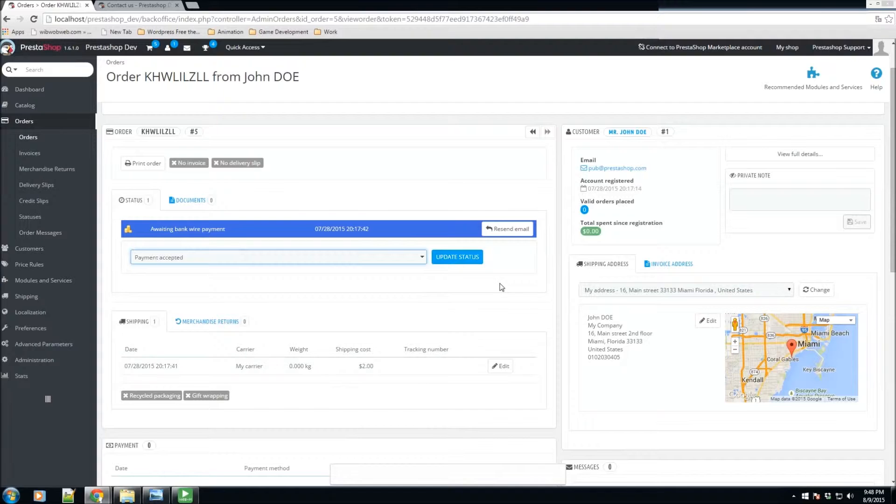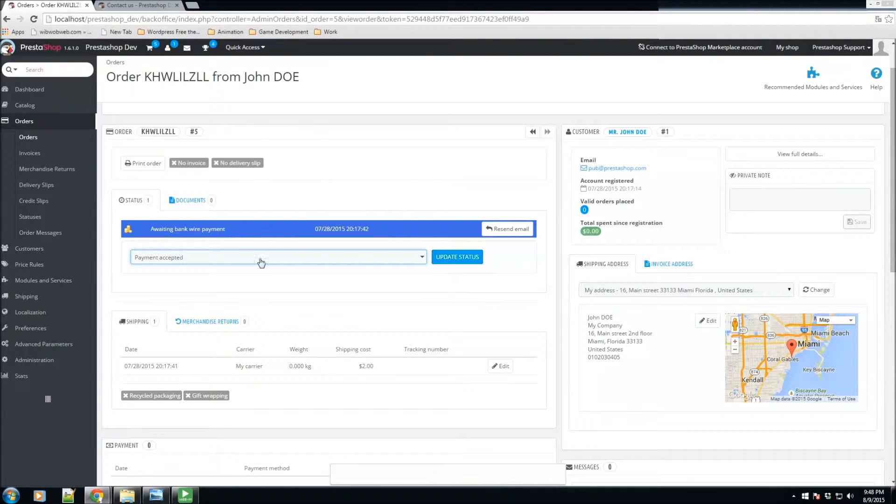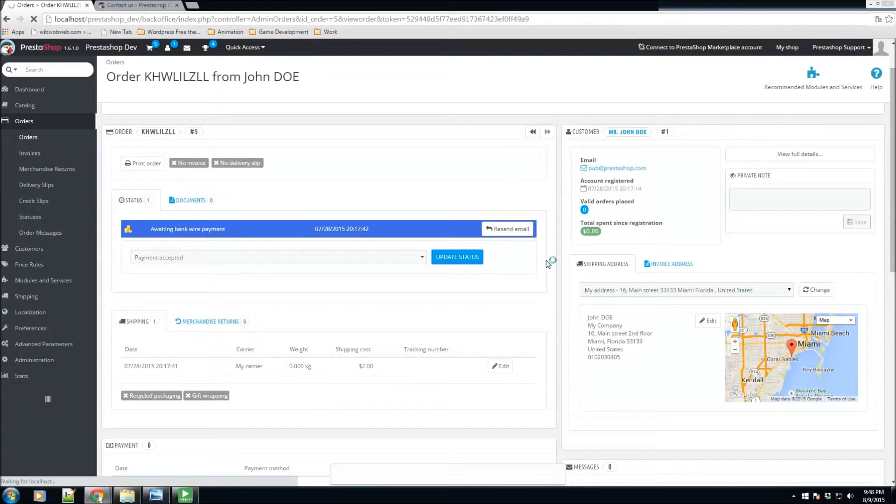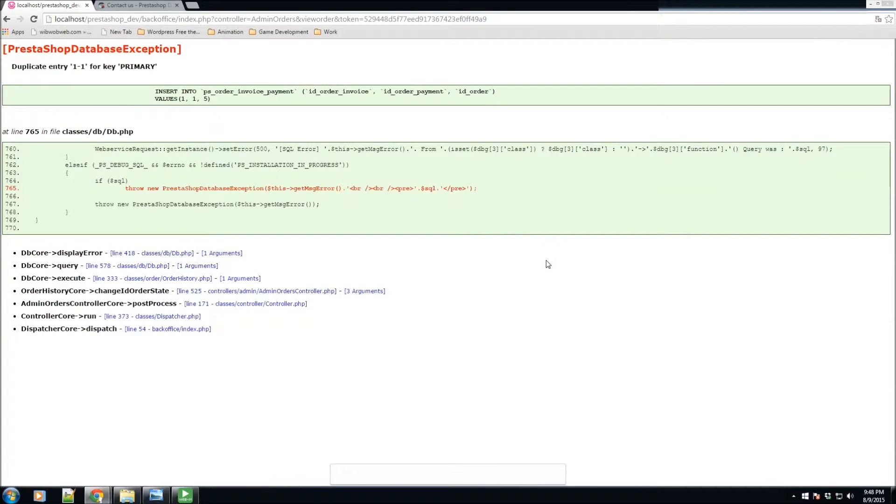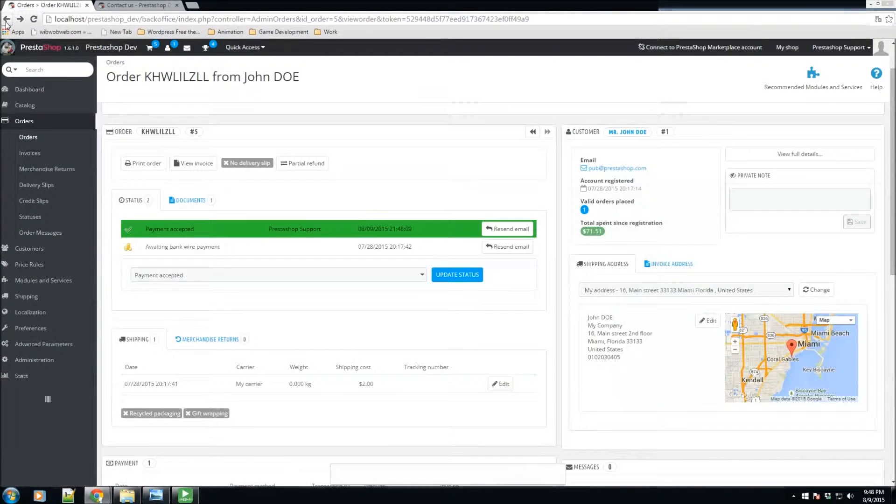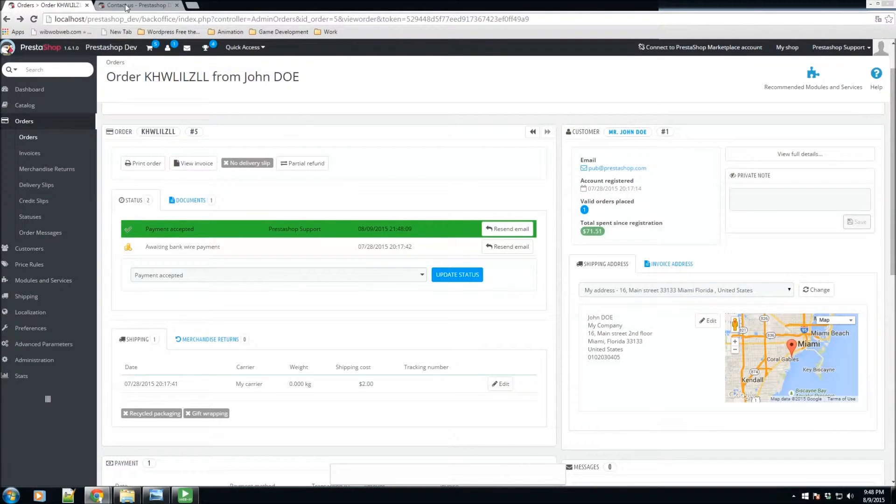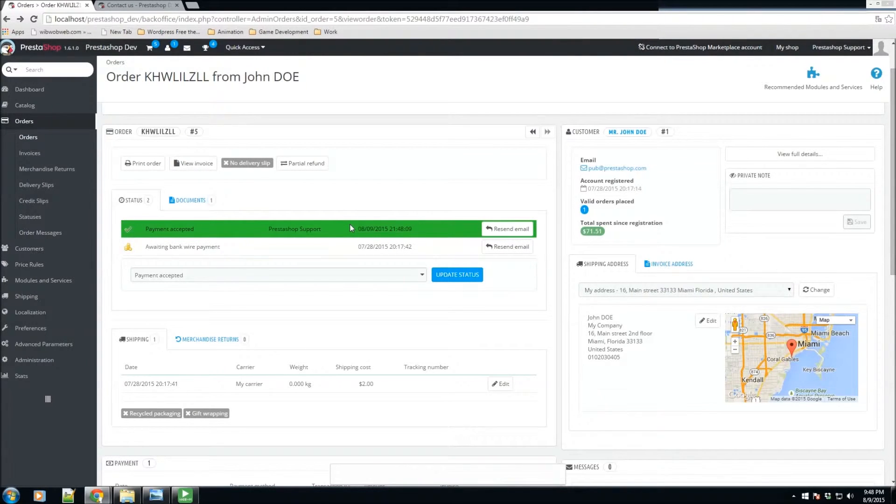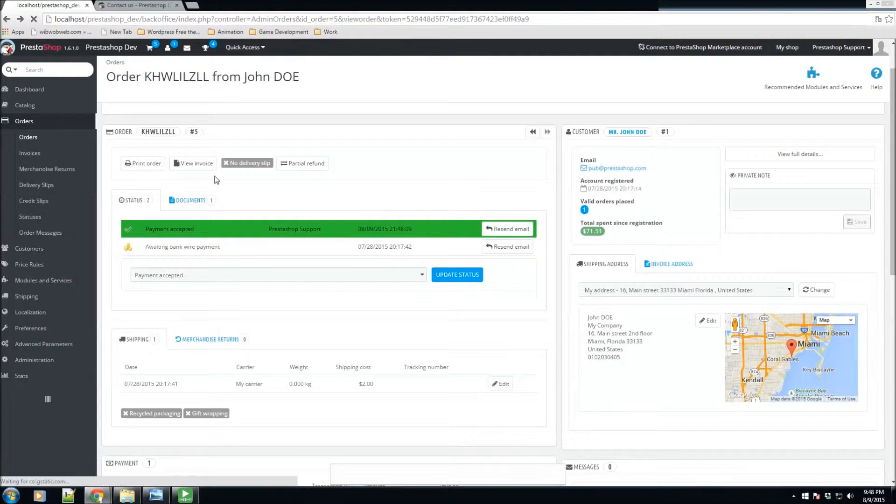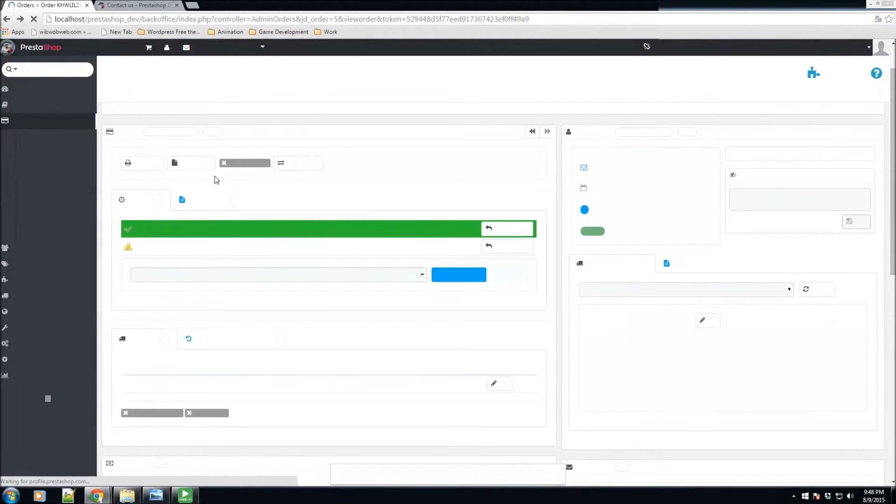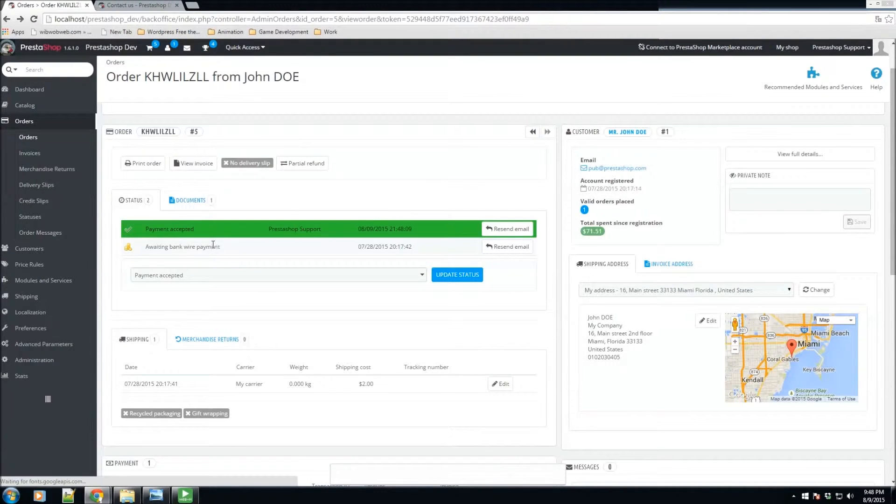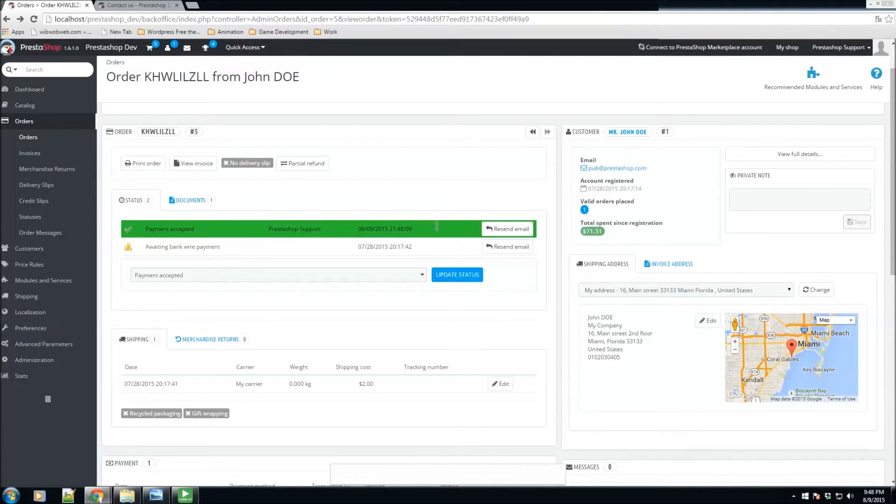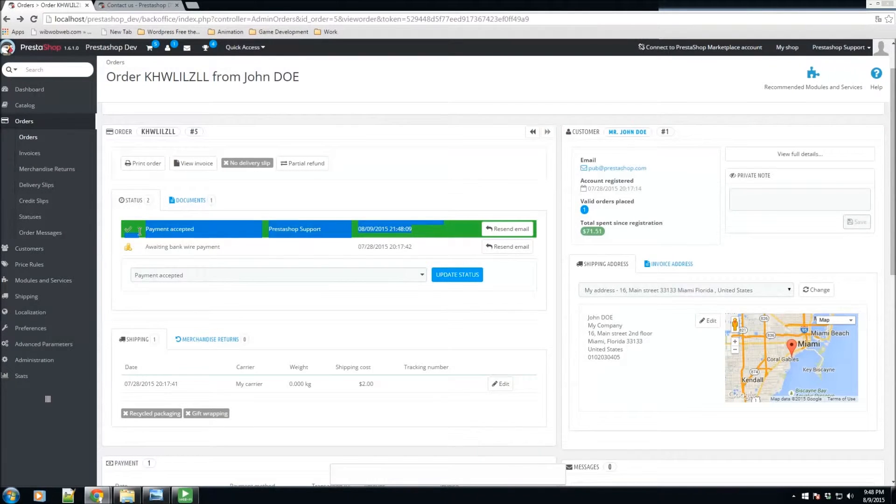Once we click on payment accepted, we'll select update status. Sorry about that message, I clicked on it twice so it tried to process twice. As we can see here, we refresh the page and we have payment has been accepted. It's green now and what this does is it sends an email to the customer letting them know that the payment has been processed.